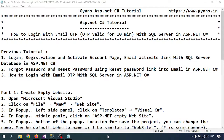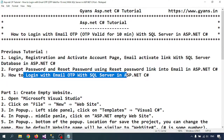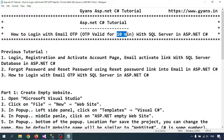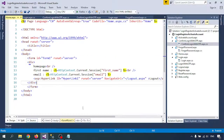Hello everyone, welcome to the ANS ASP.NET tutorial. In this video we will learn how to login with email OTP with SQL Server in ASP.NET. We have already seen the login OTP email with SQL Server. The difference in this video is that the OTP will be valid for 10 minutes only, and after 10 minutes the OTP will automatically expire.